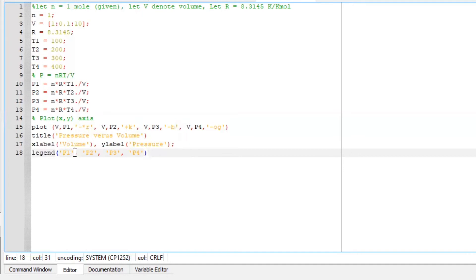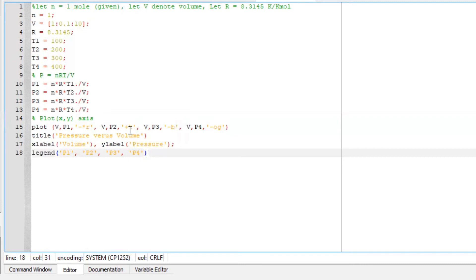To plot, I am going to say plot brackets V, which is this volume here, P1, and I am going to plot a solid star red line, comma, plot V, T2, cross black line.